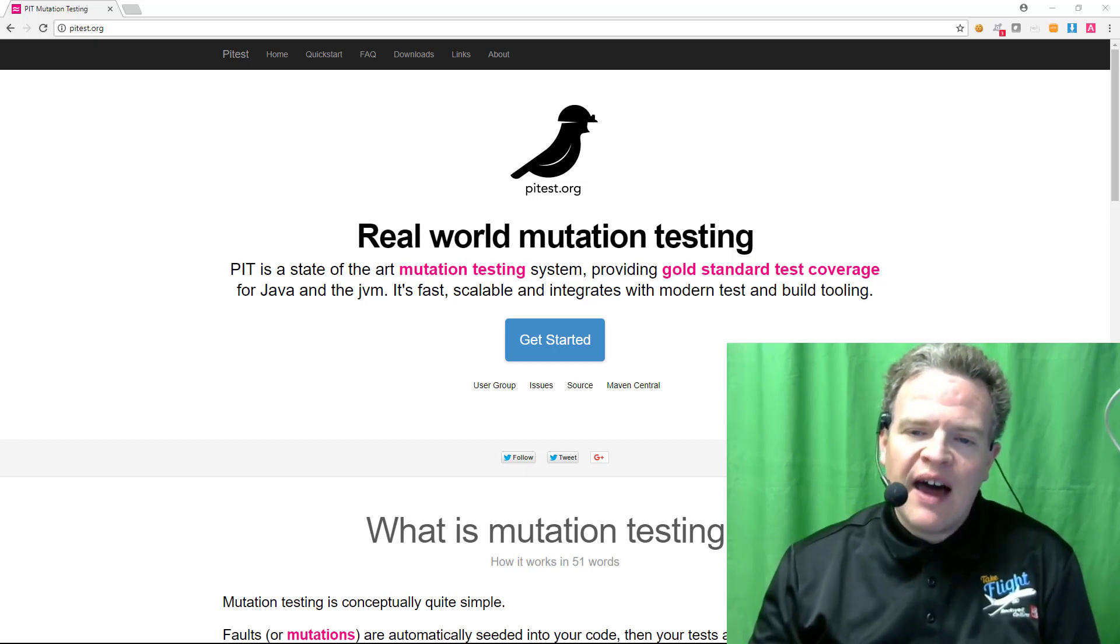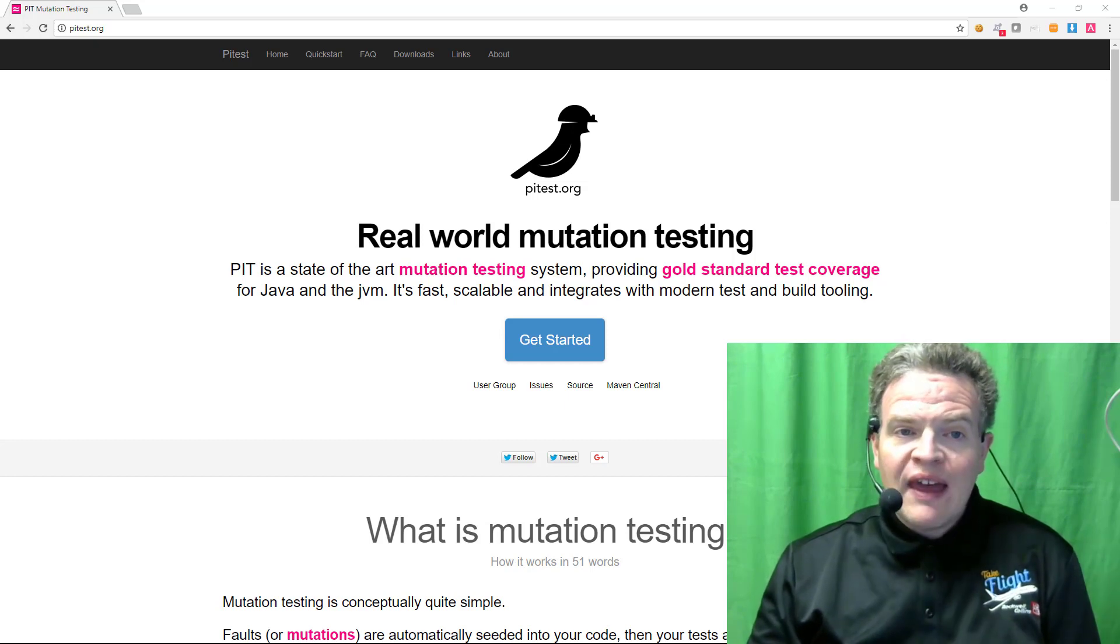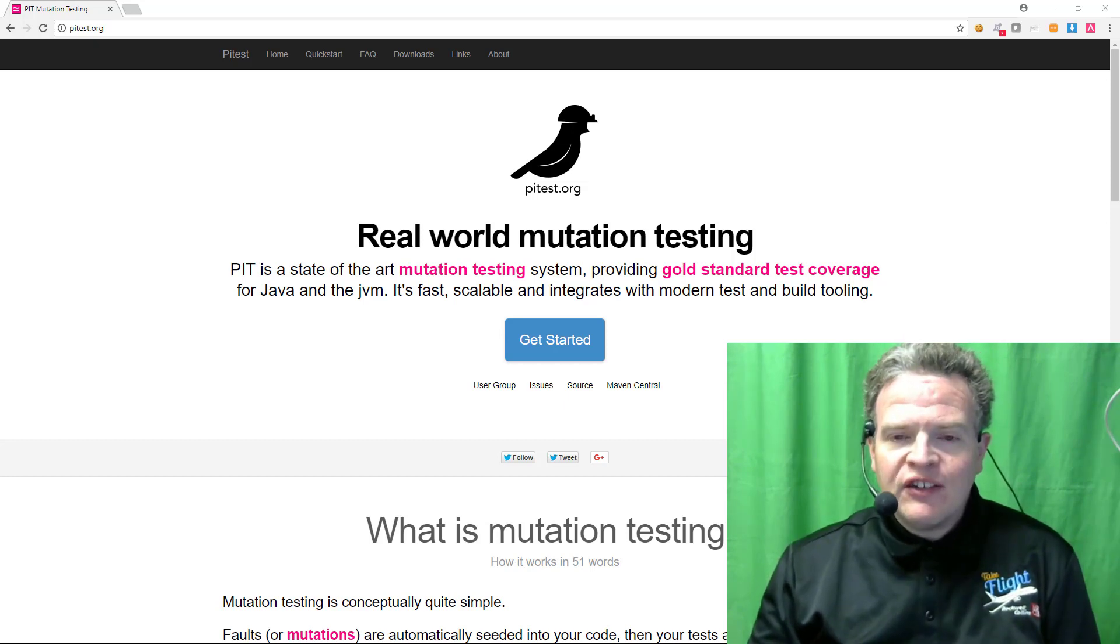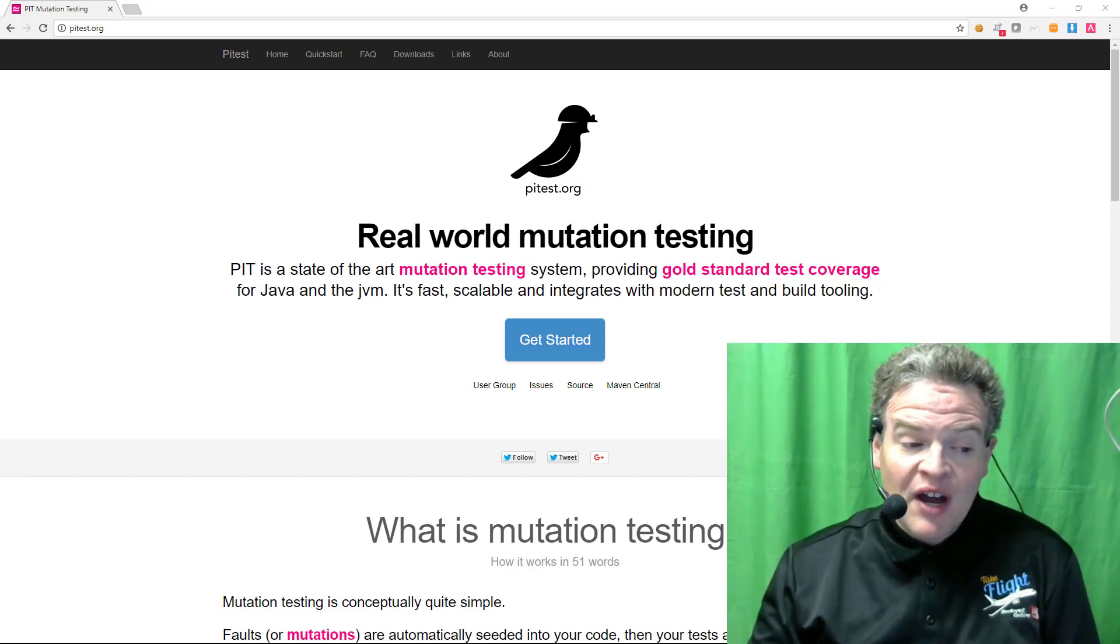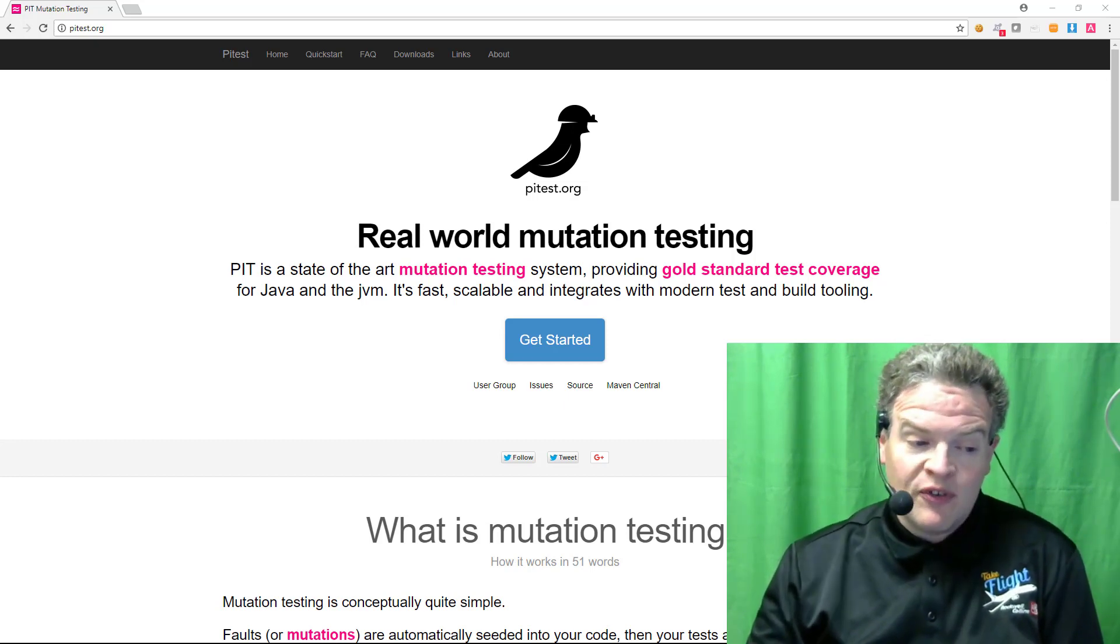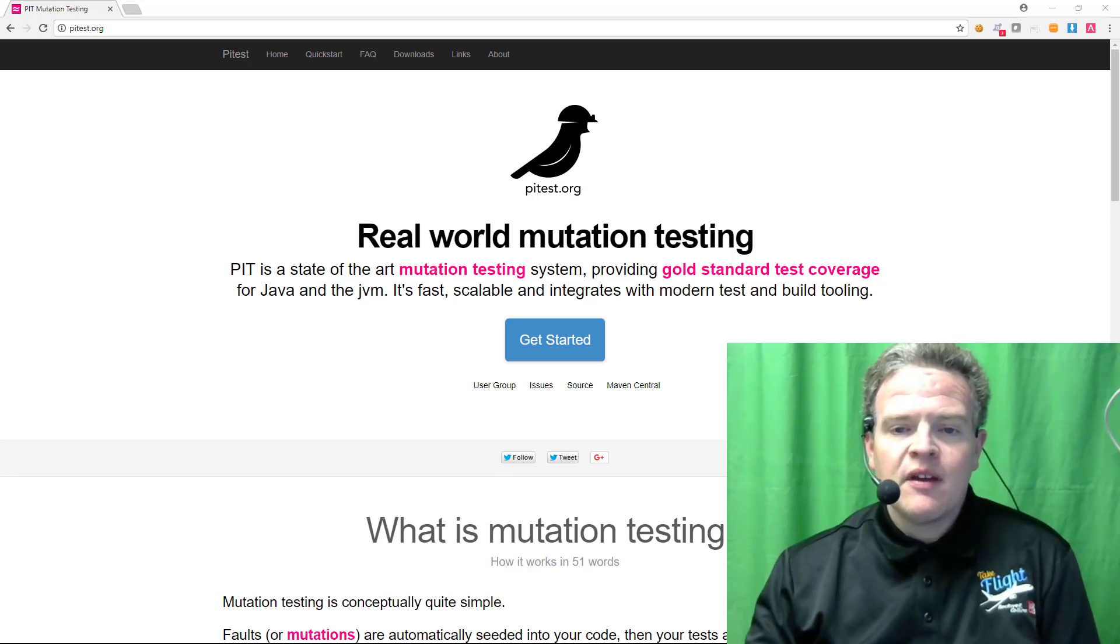One of the tools that does mutation testing especially in the Java language or specifically in this case in the Java language is a tool called PitTest.